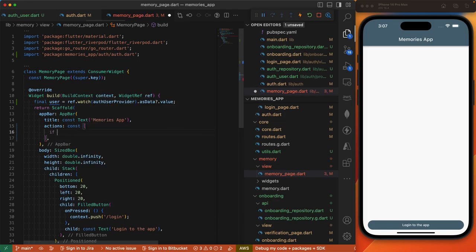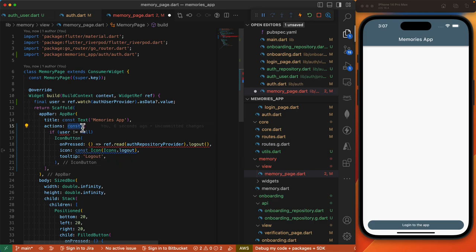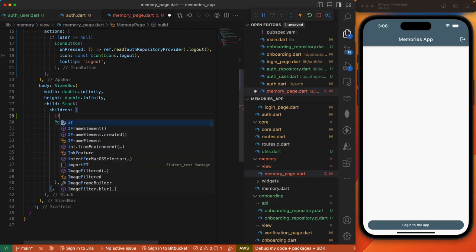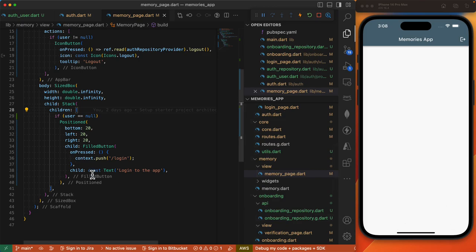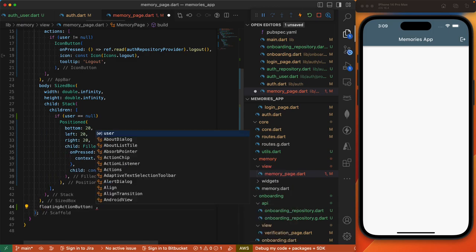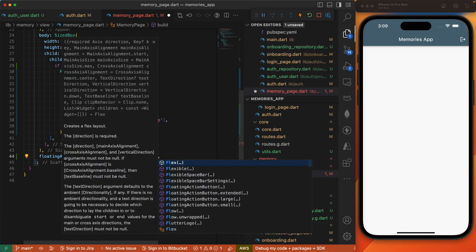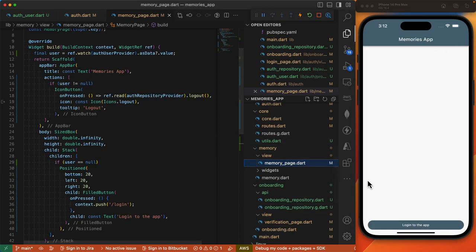In our actions we want to check if the user is defined — if it's not null, then we'll display an icon button which invokes the logout method on our auth repository provider when pressed. For our positioned widget containing the login button, we'll have a conditional as well: if the user isn't defined then we display the button, or else we don't show it. Before the closing scaffold, we also display the floating action button if our user is defined — if user is null we just have null, or else we'll have our floating action button with an add icon child.